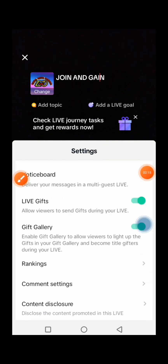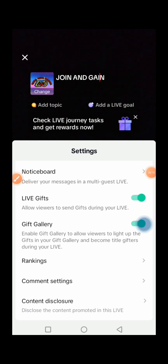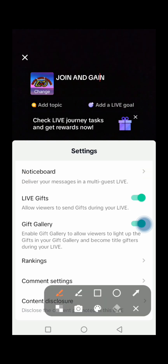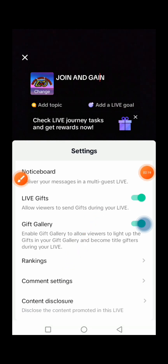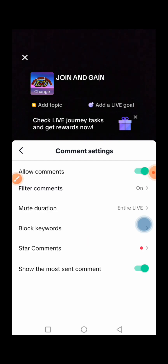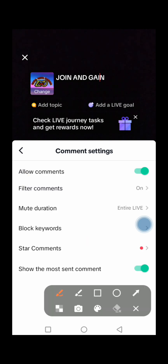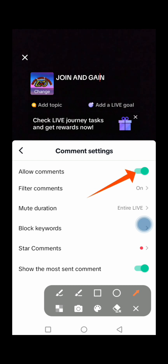Make sure that you press on Comment Settings. Before going live, your comments should be turned on. Make sure you turn on Allow Comments so that everyone can comment on your TikTok Live. Remember, if you turn off comments, no one will be interested in your TikTok Live.